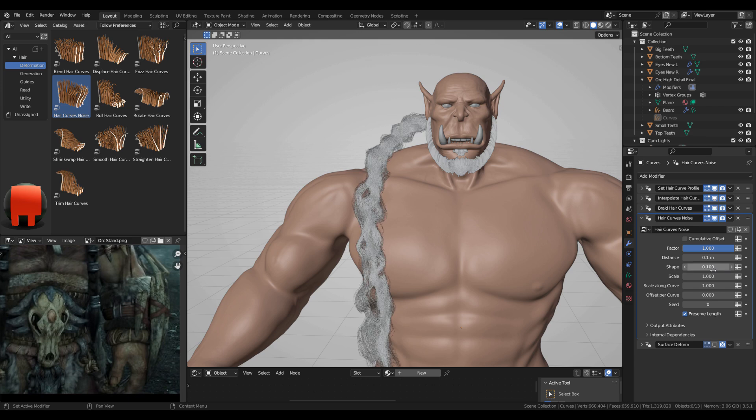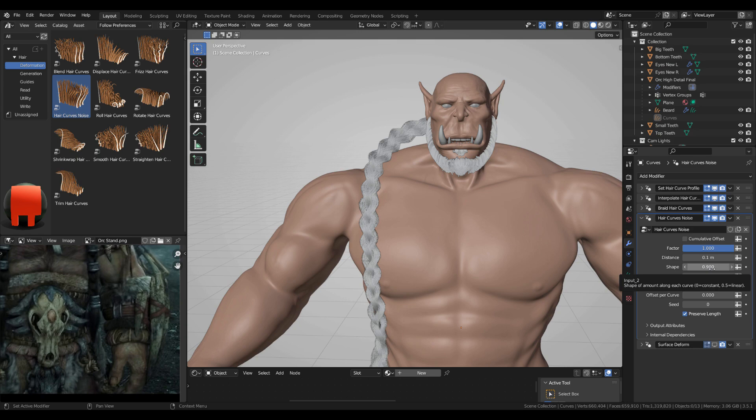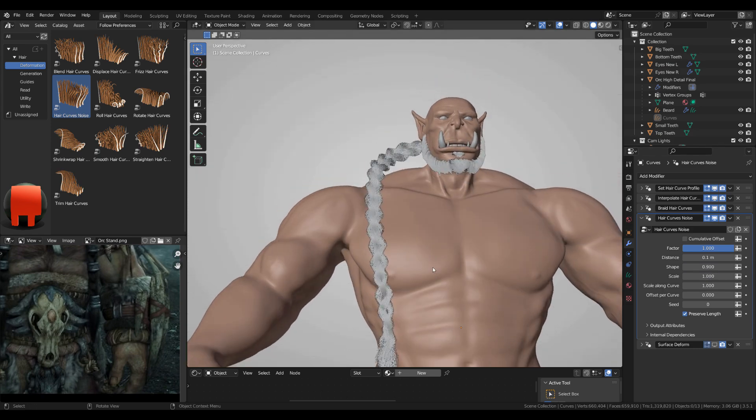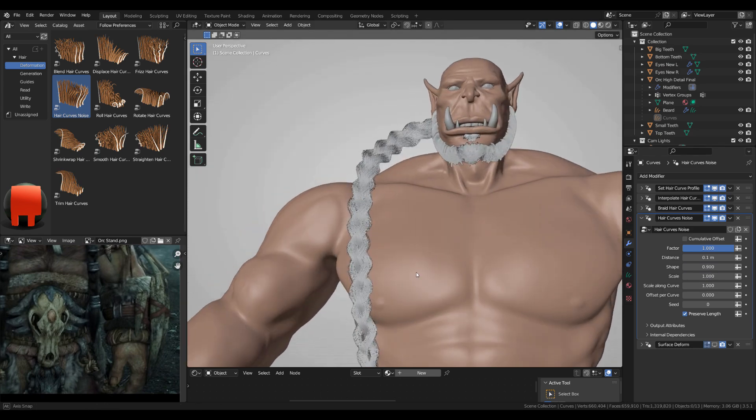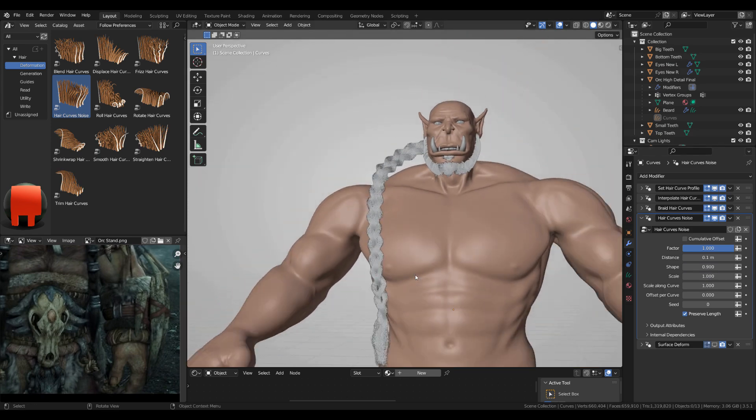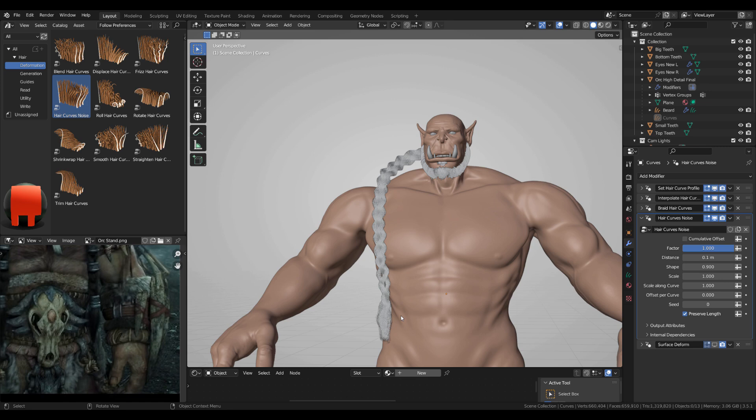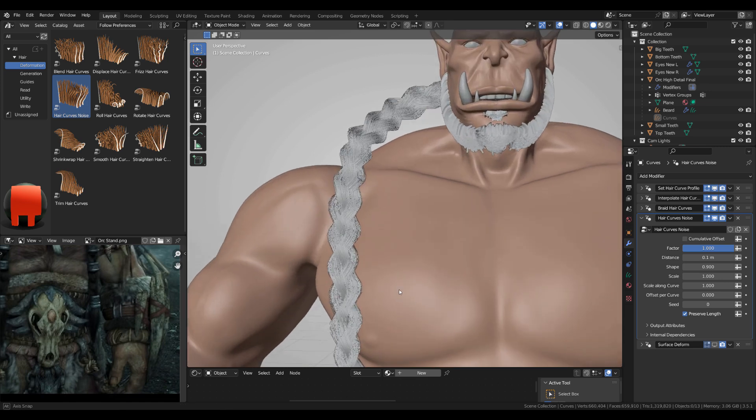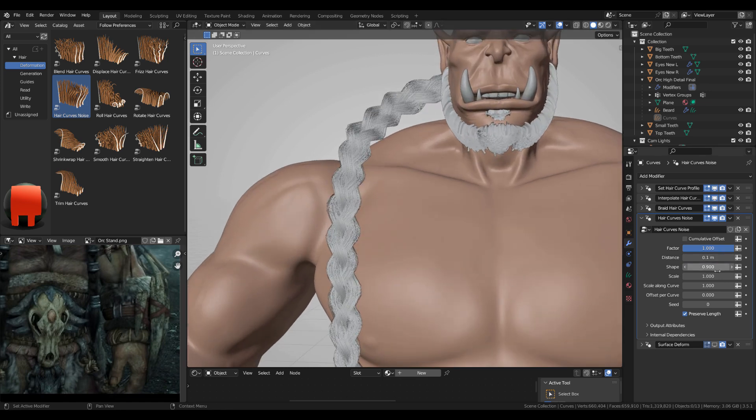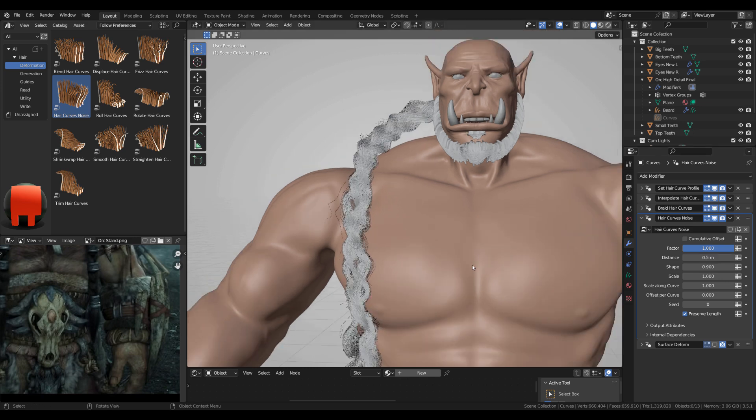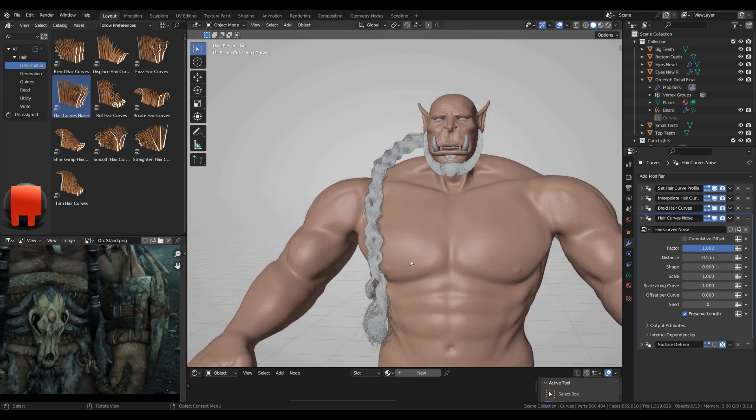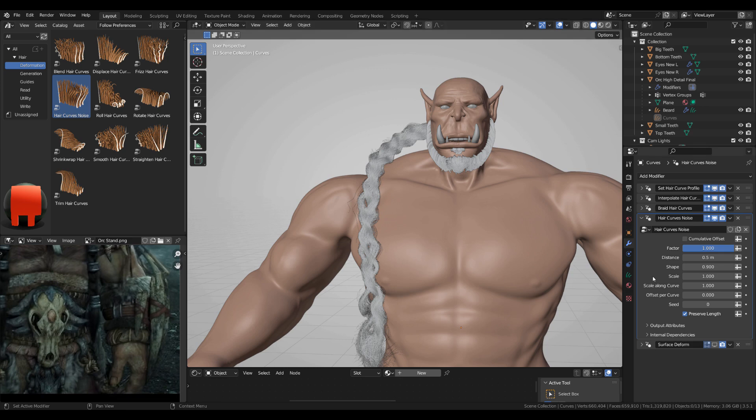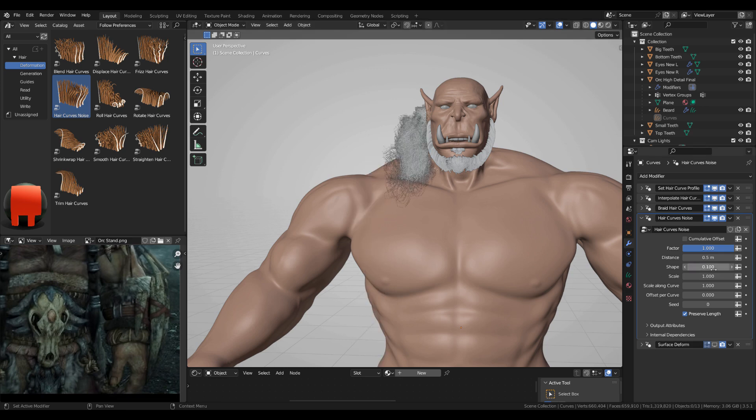0.9 I think is a bit, I'm not sure actually. 0.5 so we really see what happens. Okay, what a mess. 0.1 with the shape. Wow.